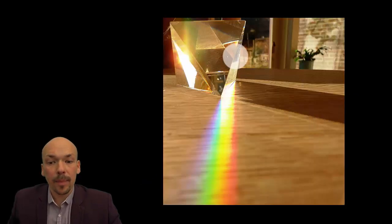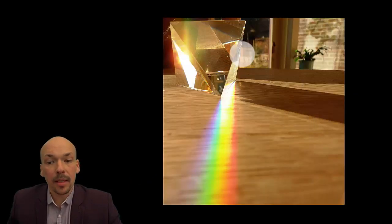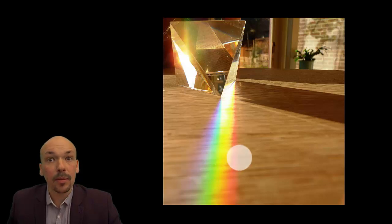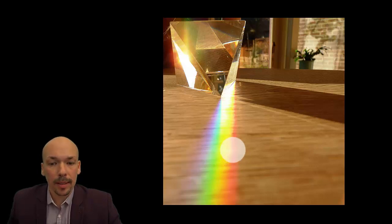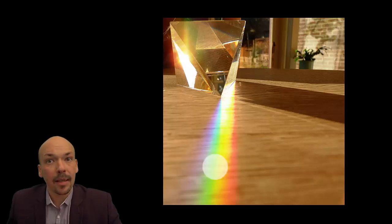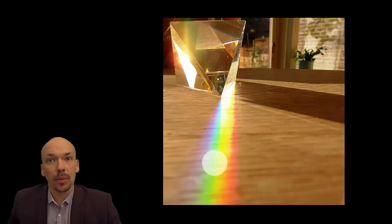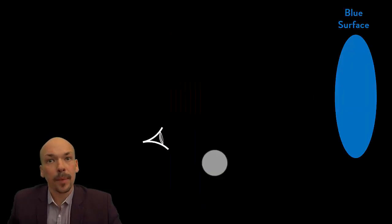Here you can see such a prism — this is on my table. You can see the sunlight hitting it, and you see that there is a rainbow inside. All these colors are inside white light. That's very important, because of that we can see colors as they truly are.